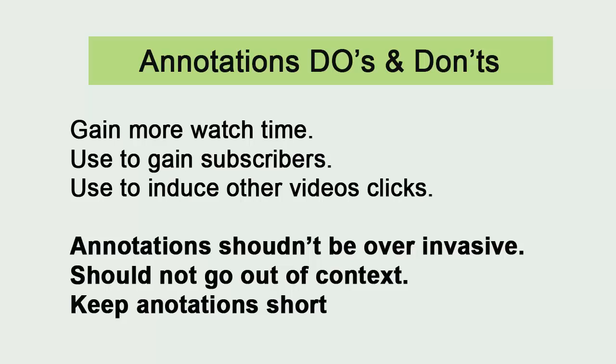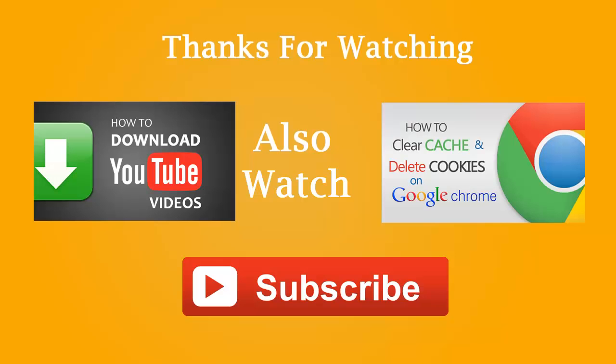Annotations shouldn't be overly invasive. Use them in moderation. Annotations should be contextually relevant, so don't go out of context. Keep your annotations as short as possible so that users can read them at a glance and get back to the video. Worst thing to do is to have too many on your screen and then viewers will never subscribe and they will go away from your video.